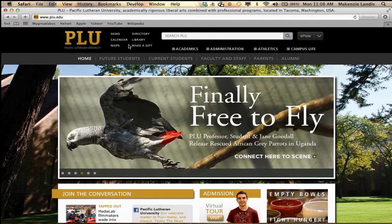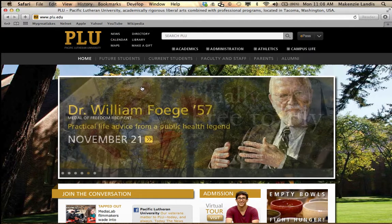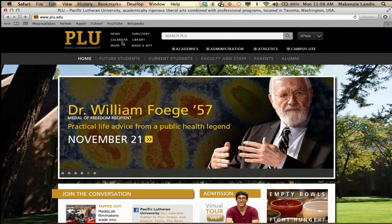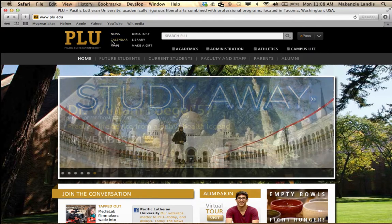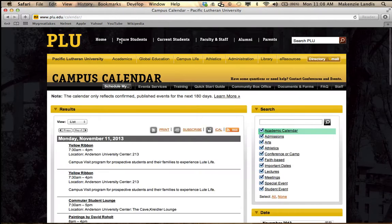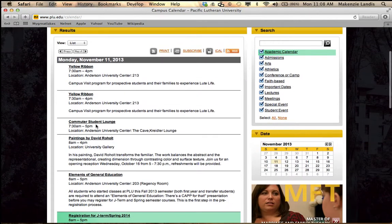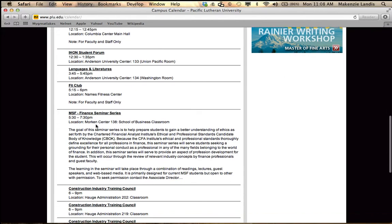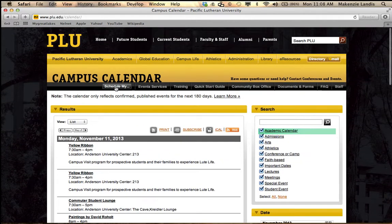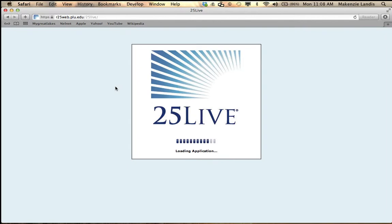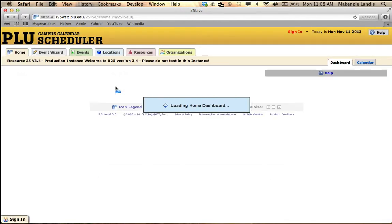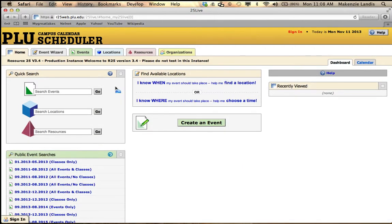If you go into the calendar right here, first you go to PLU.edu and then you click on the calendar. It's between news and maps up in this left-hand corner. And then here's our campus calendar that shows all the events that are happening on campus. You want to go to 'schedule my...' to schedule your event, and it will bring you to 25Live, which is our campus scheduler here at Pacific Lutheran University.